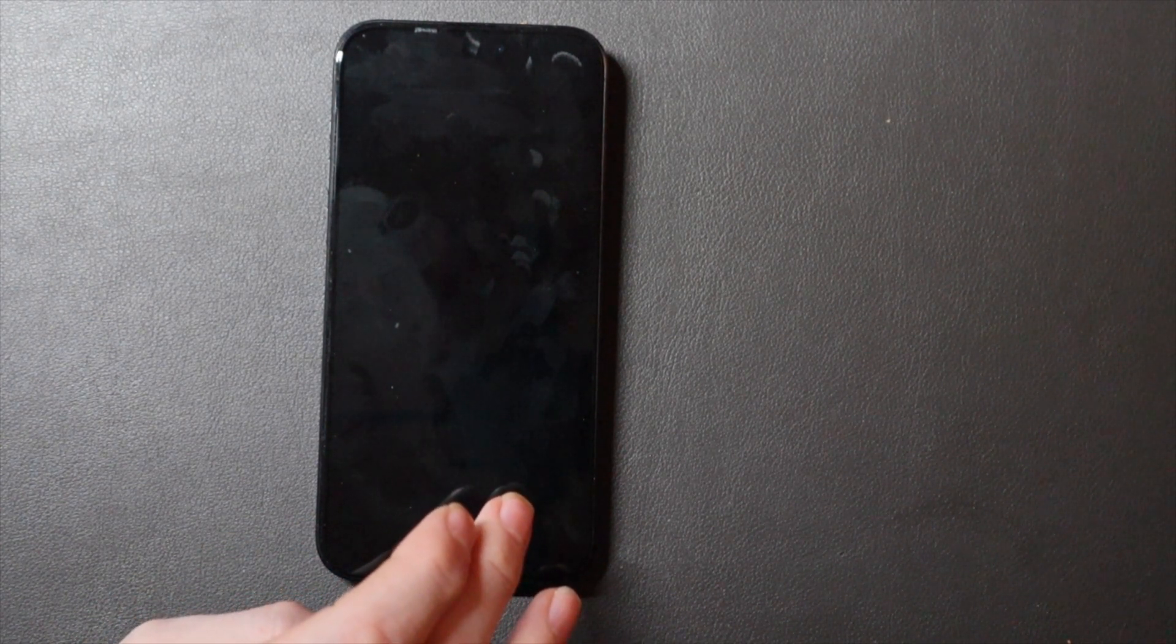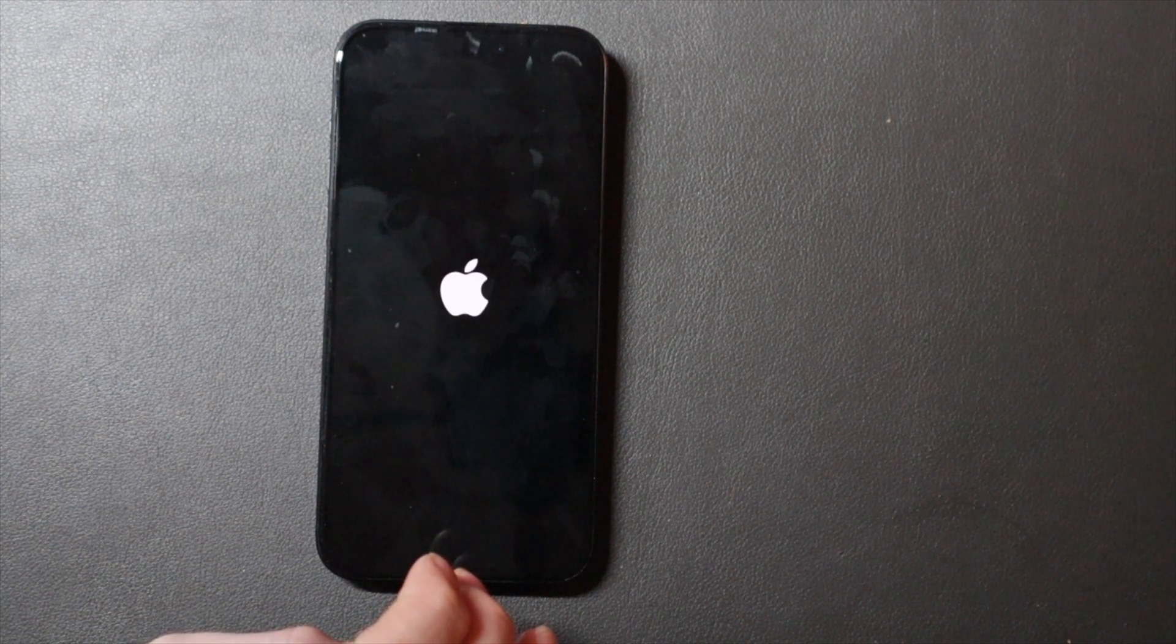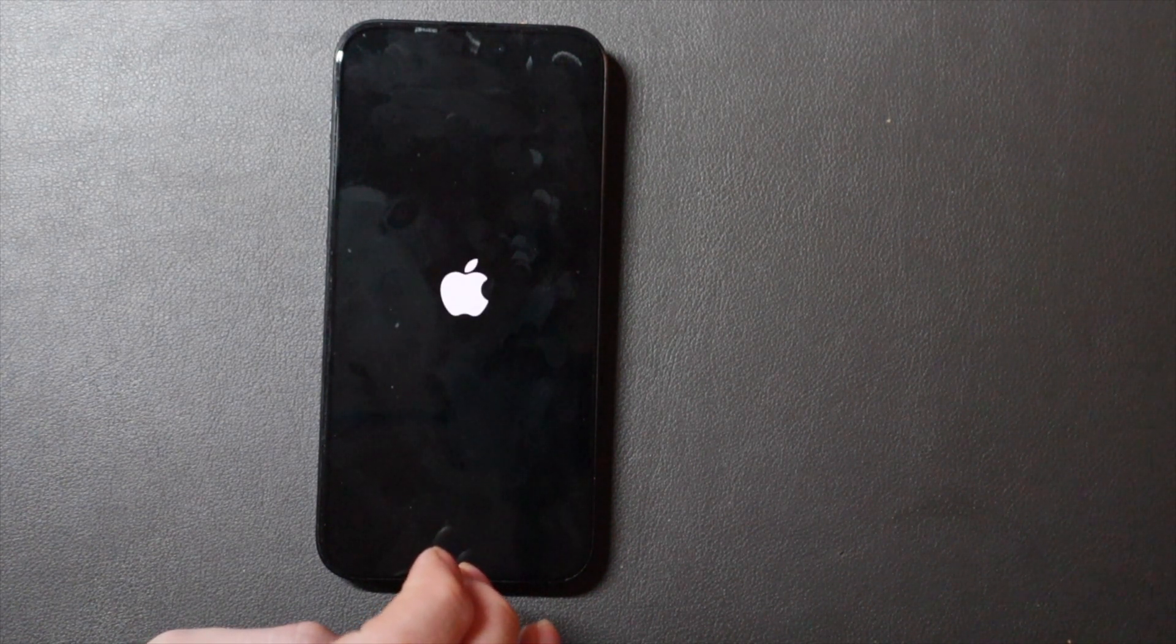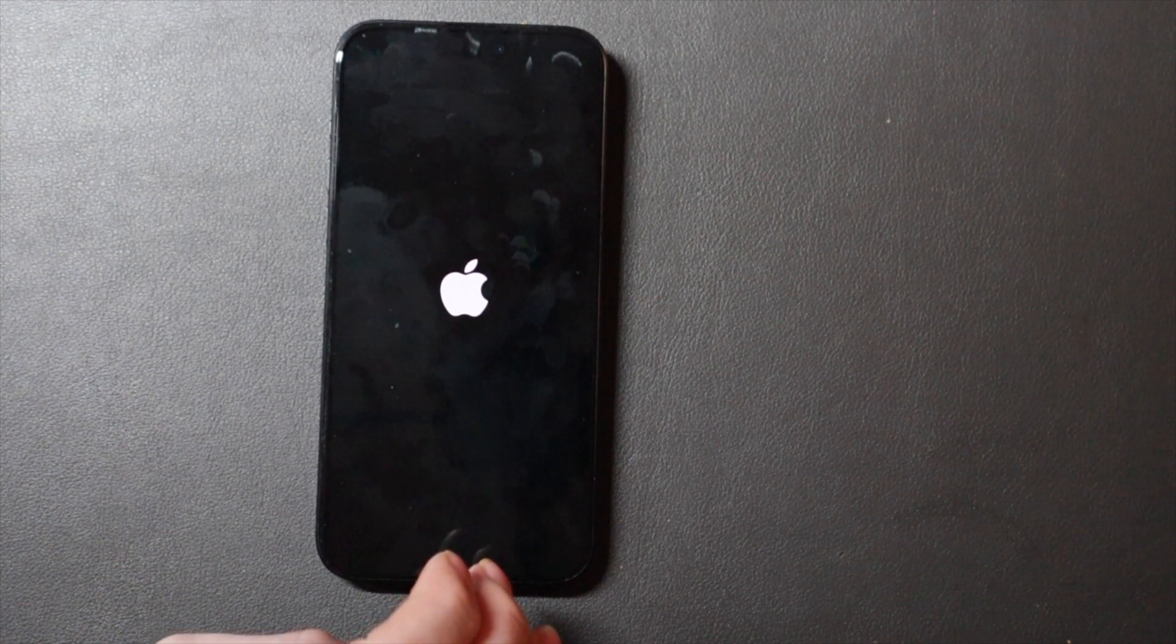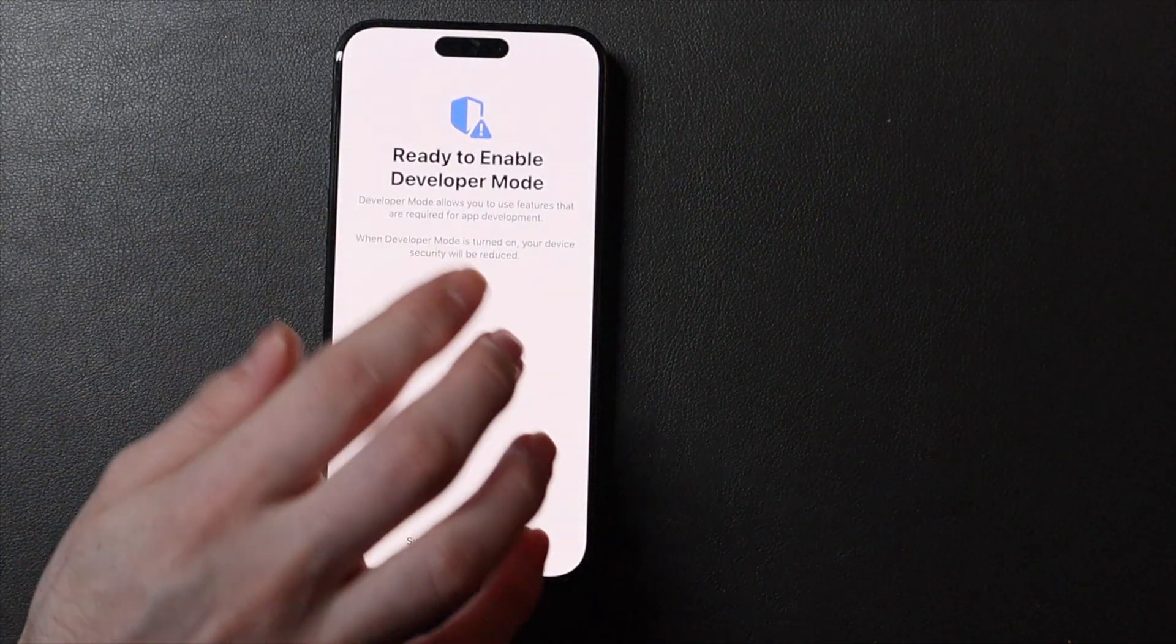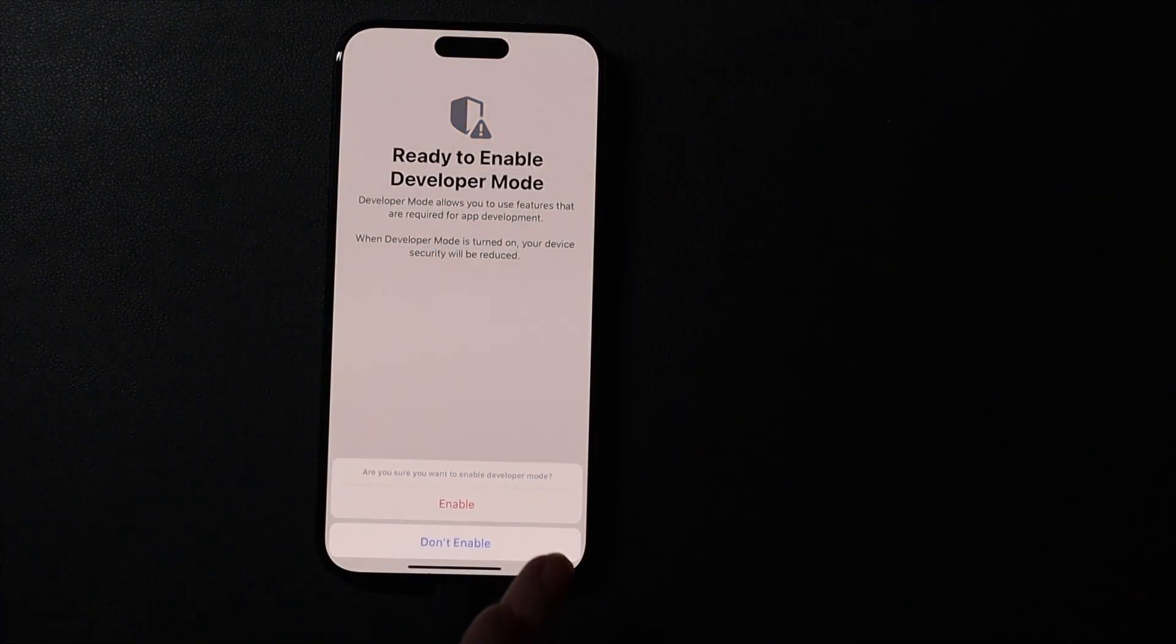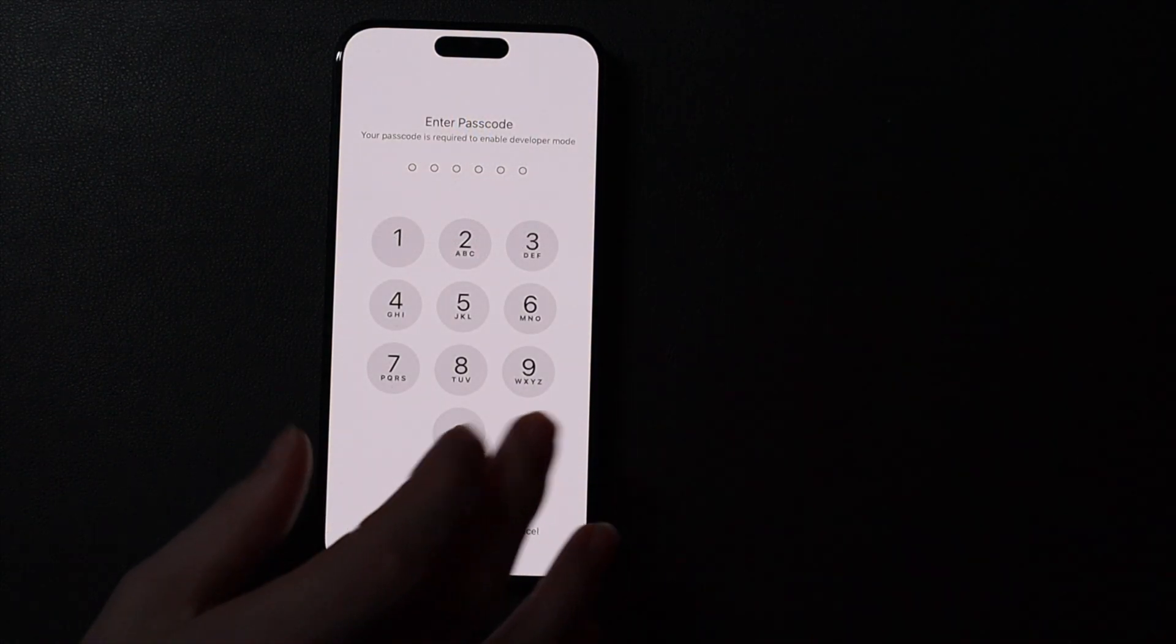Now, once that restarts, you're going to get a screen that looks like this here in a second. Once it starts back up here, you'll get a Ready to Enable Developer Mode screen. Swipe up for options, and we're going to click Enable, and then we're going to enter our passcode.